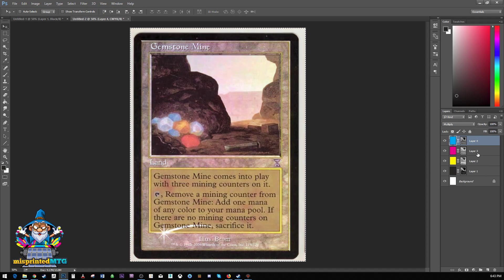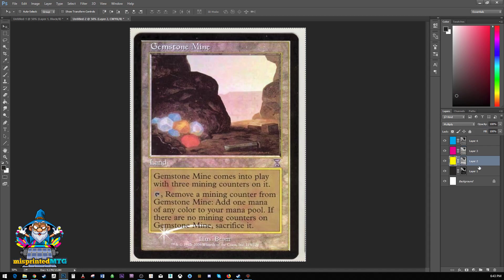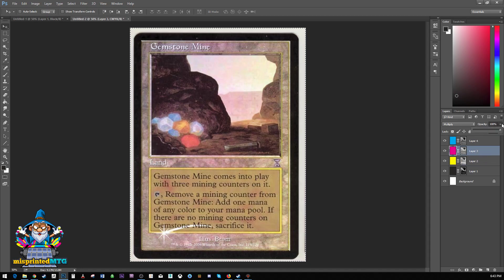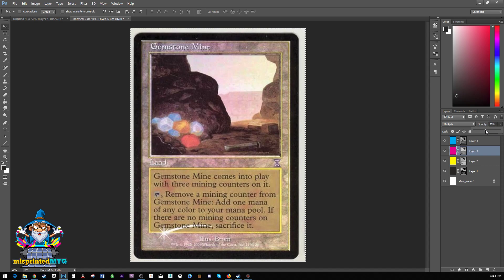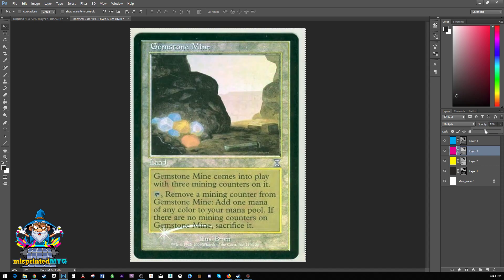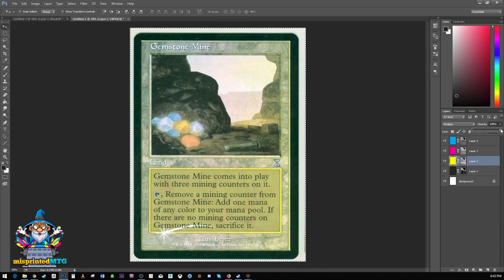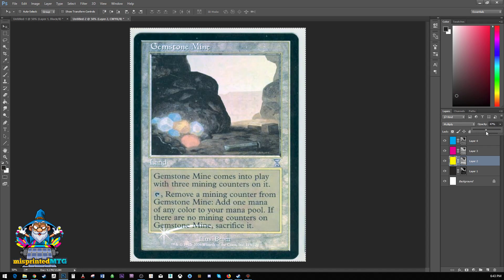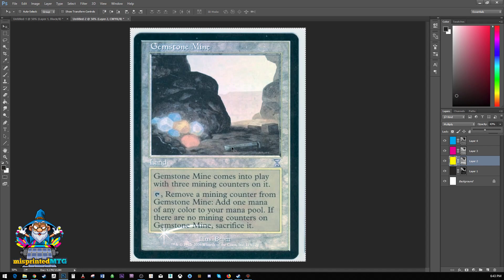Now when it comes to sun bleaches, we know that the magenta and yellow layers fade. So if you wanted to represent a partial fade, you could bring that down to 40%. Bring this one down to 43% and that is pretty much what a sun bleached gemstone mine looks like.